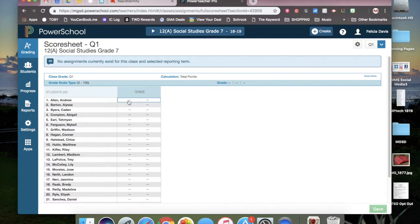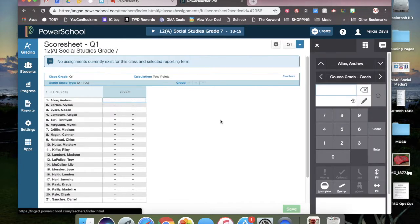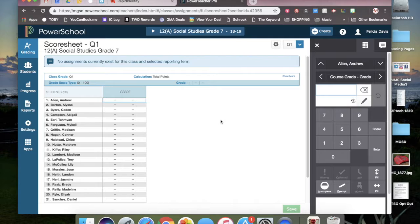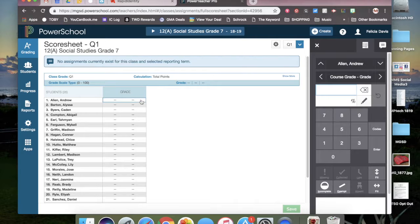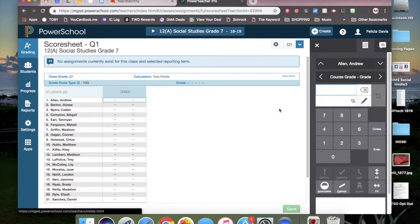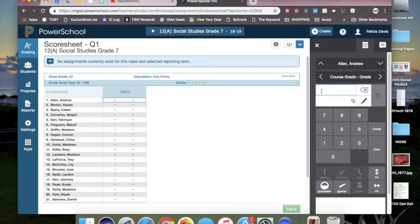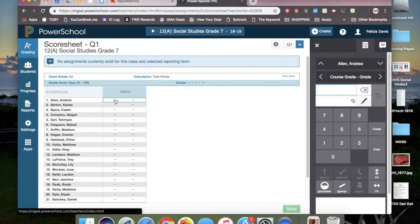Click into the grade column of the first student and a manual override box will appear on the right hand side. You can enter the grade in this box.